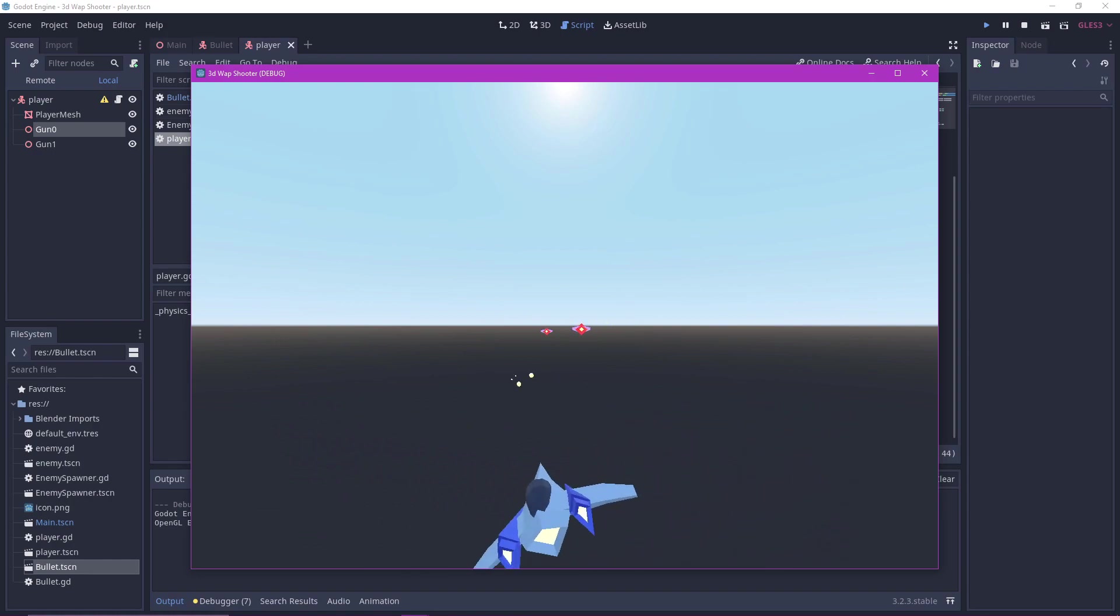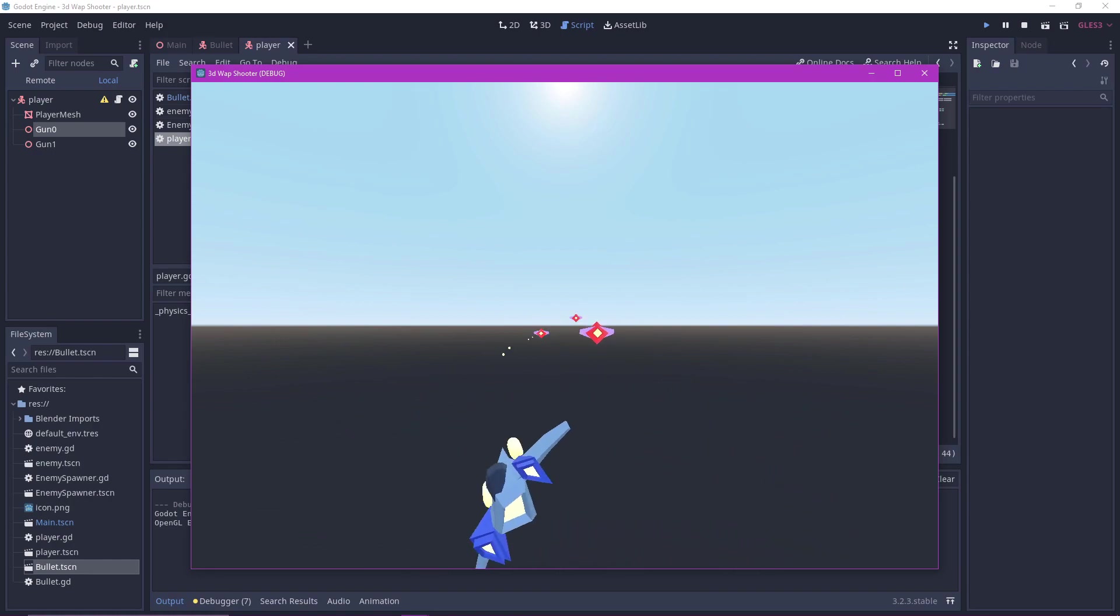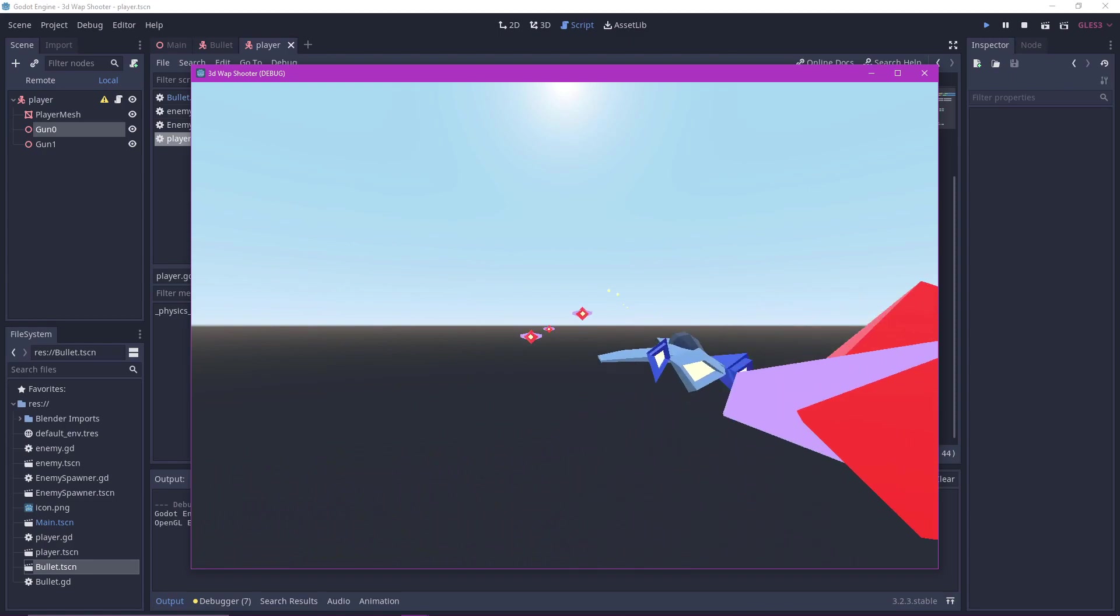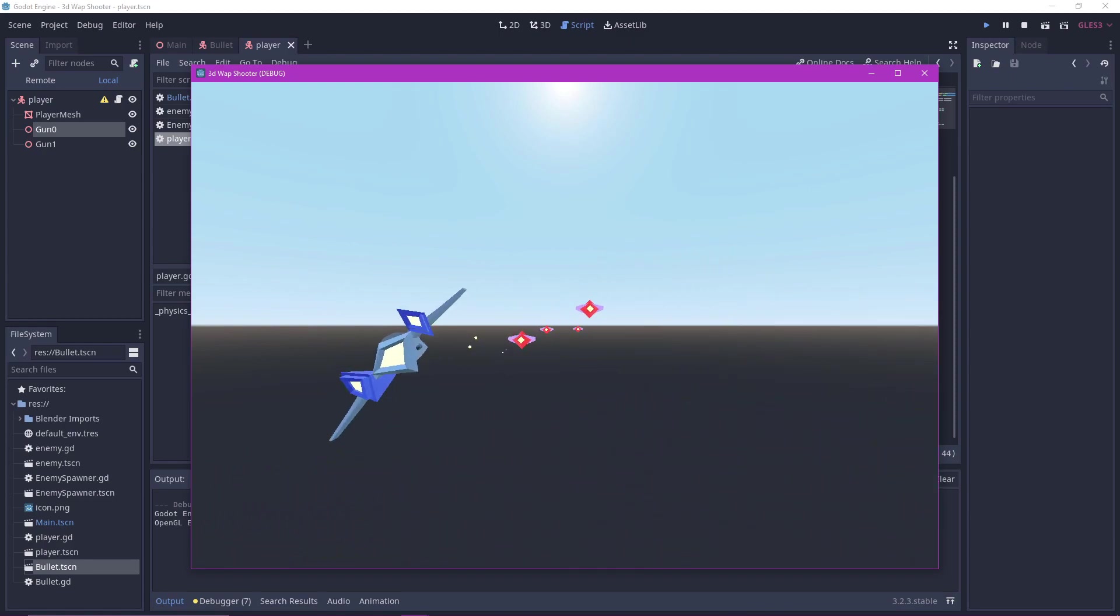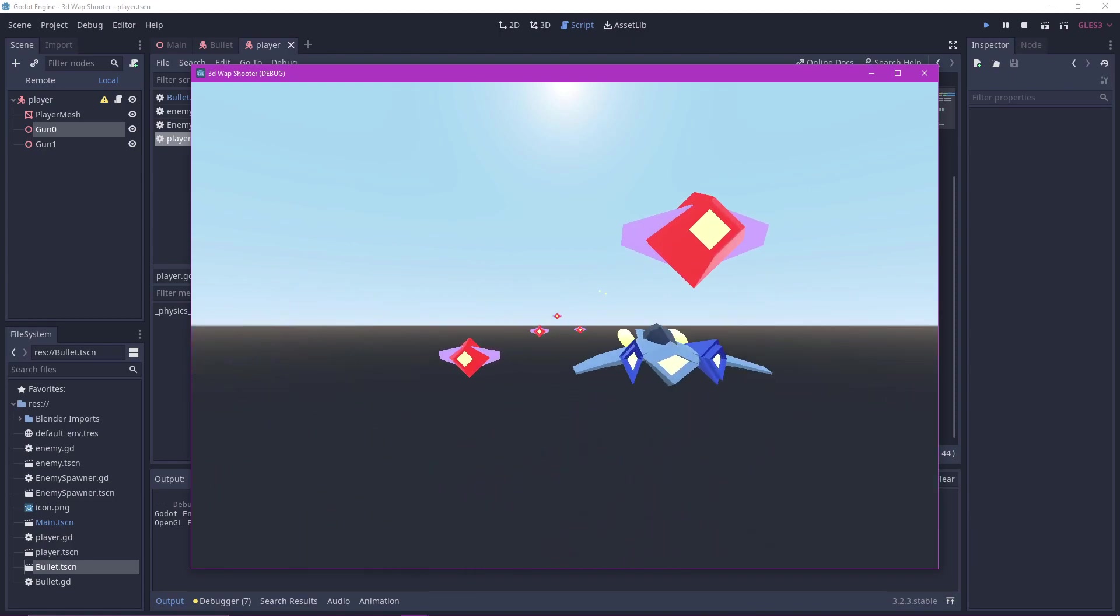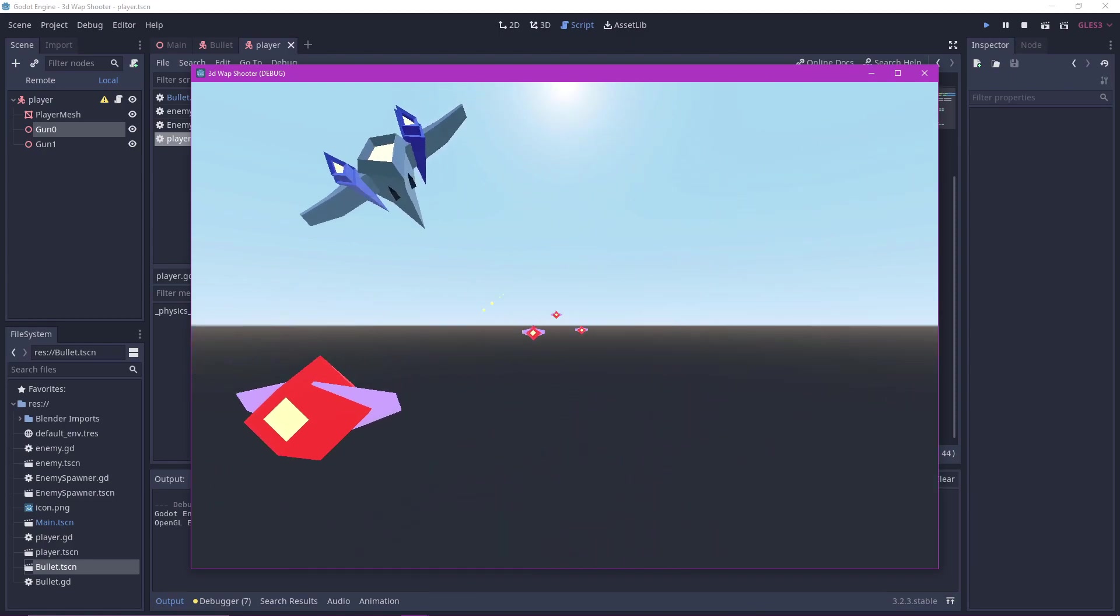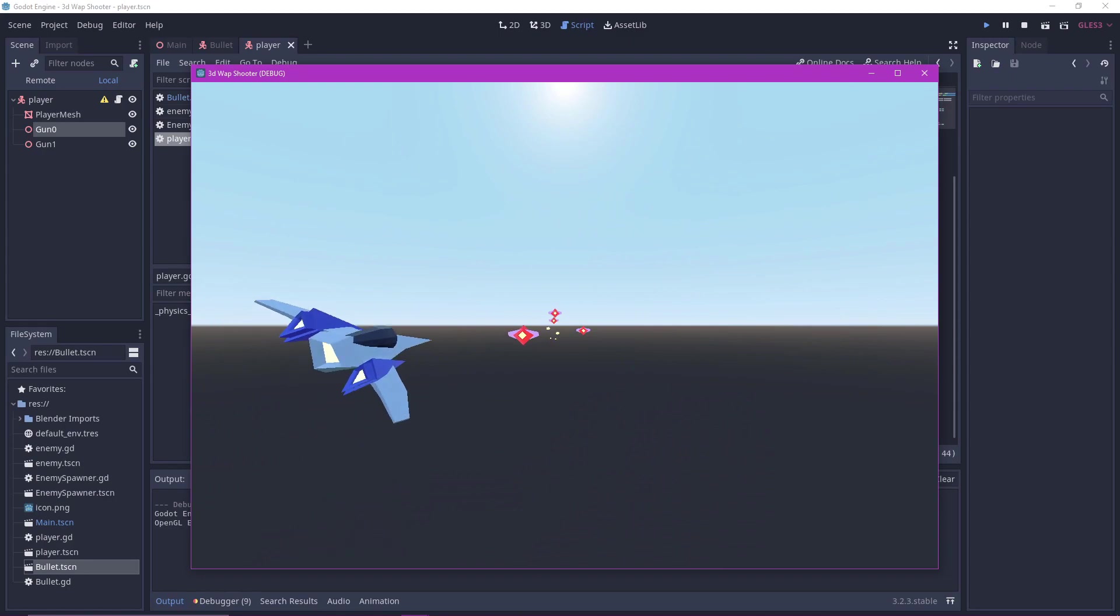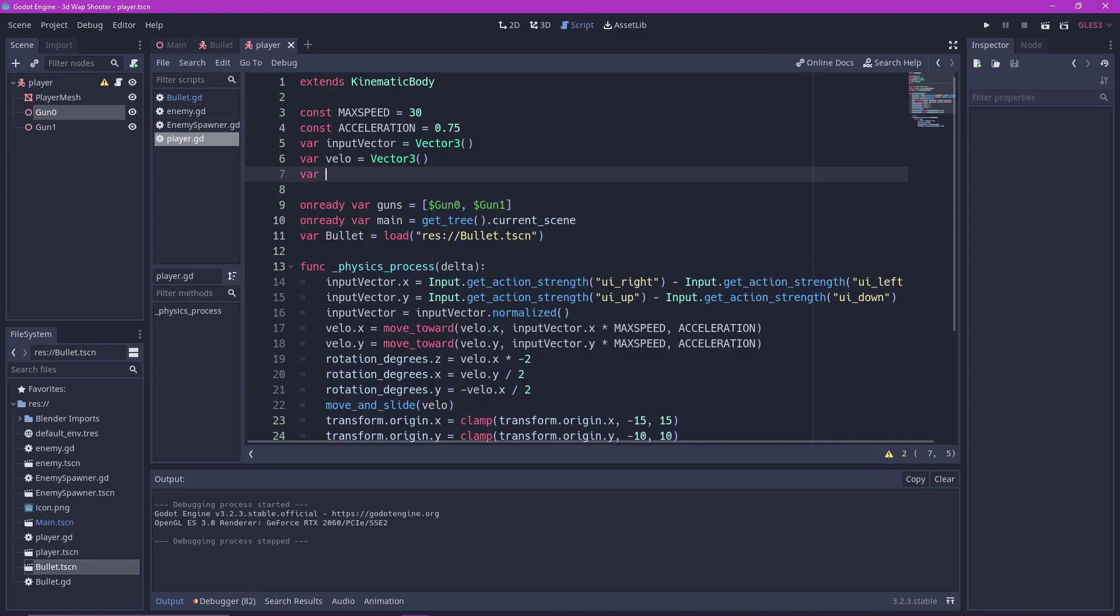Beautiful. However we don't really want to keep pressing space bar to shoot each bullet. Let's make it so that it will fire automatically if we hold the space bar. Go back to the player script.